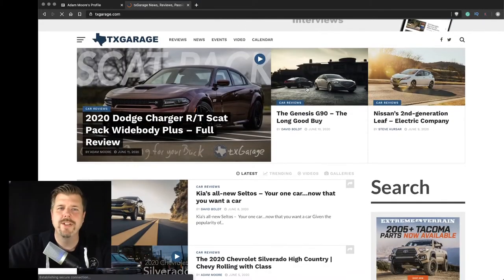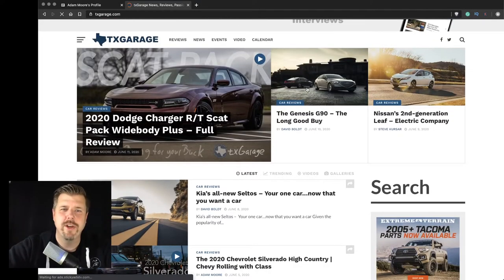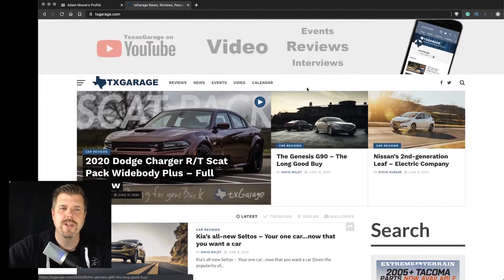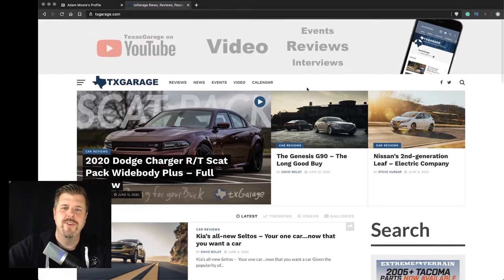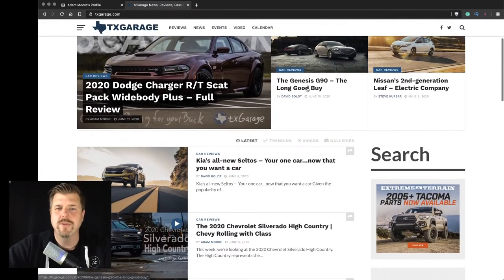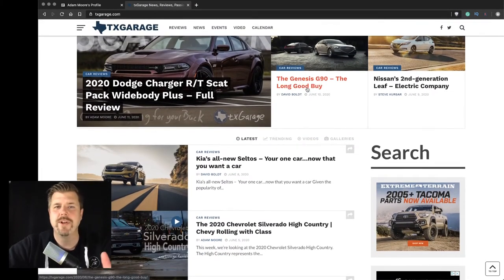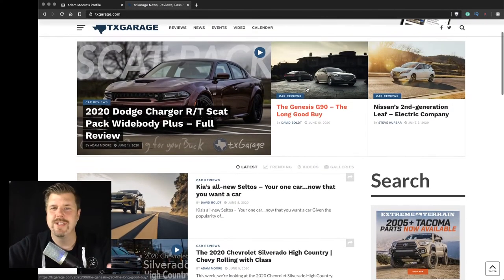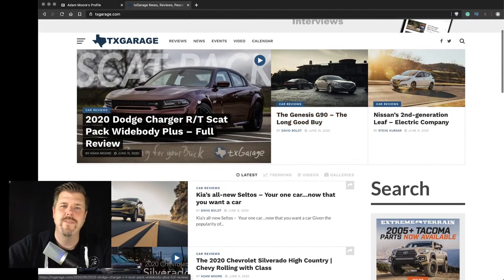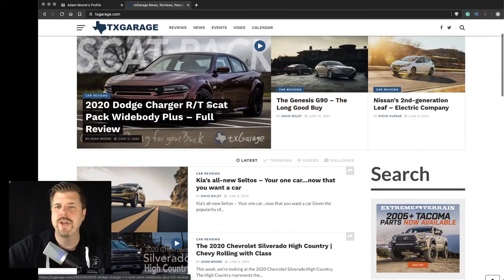So before we get into it, you should definitely be going and checking out txgarage.com. I've got a lot of great articles here from a lot of great contributors. As you can see, we get the videos that I do for the full review channel.